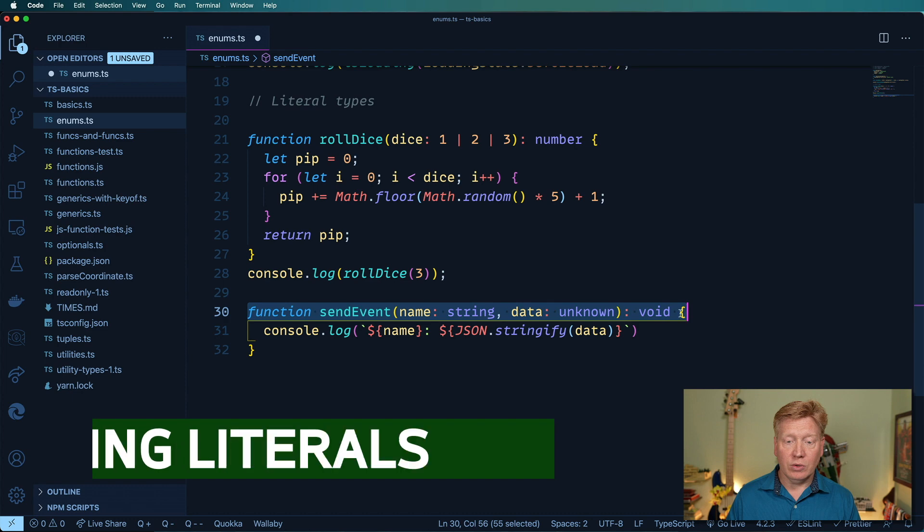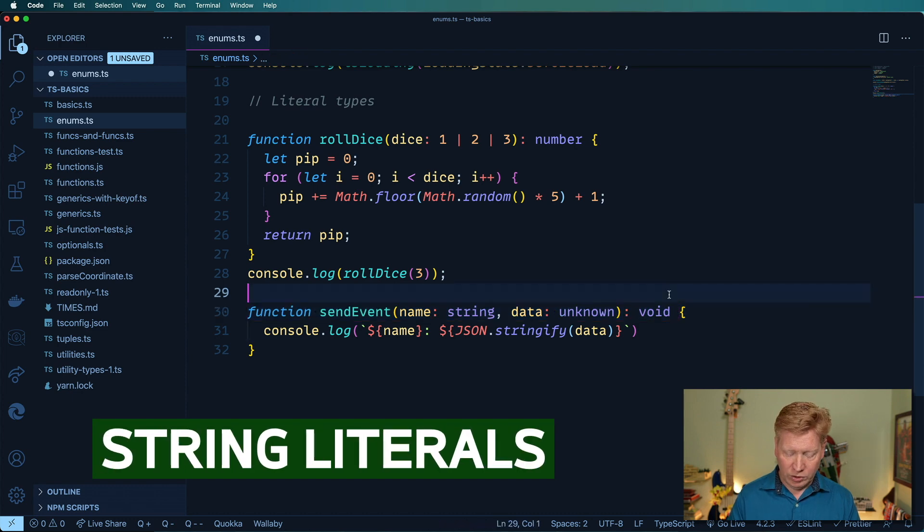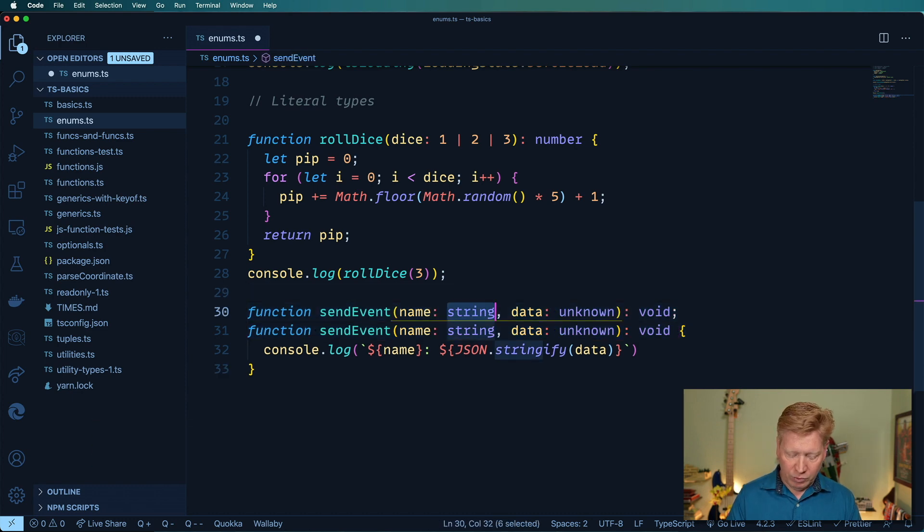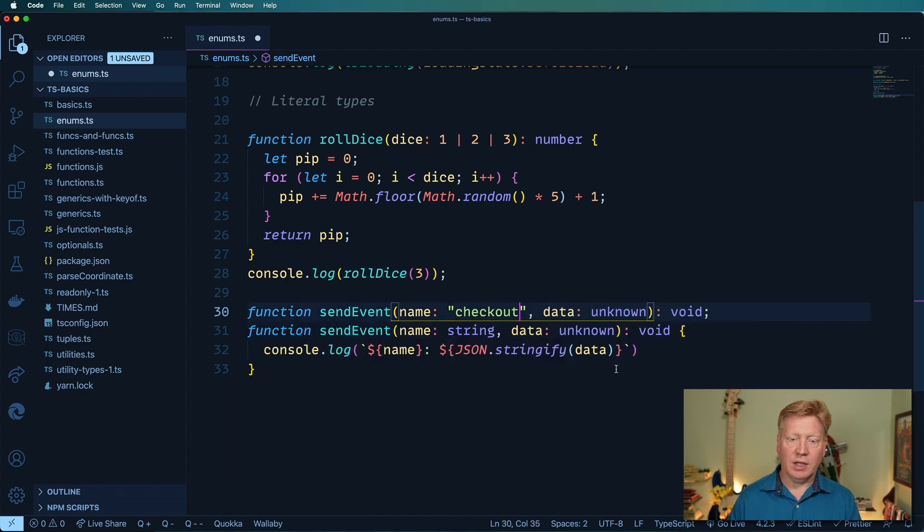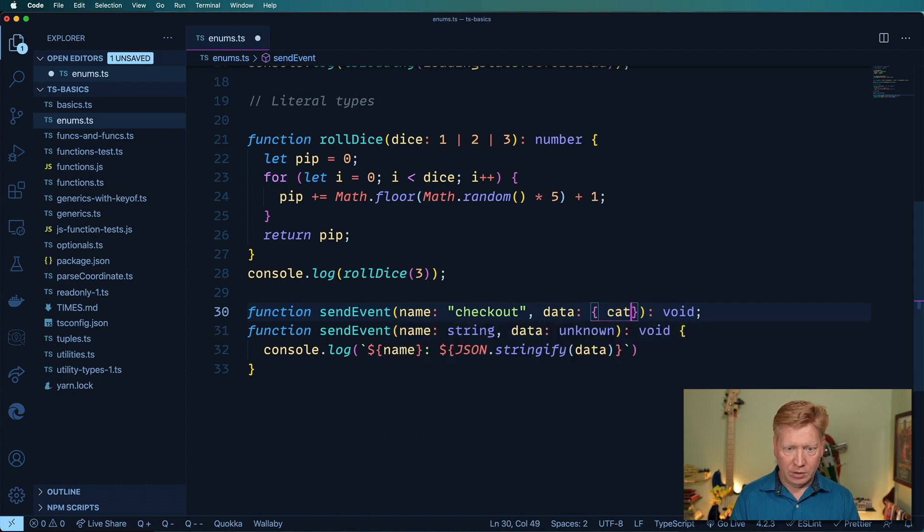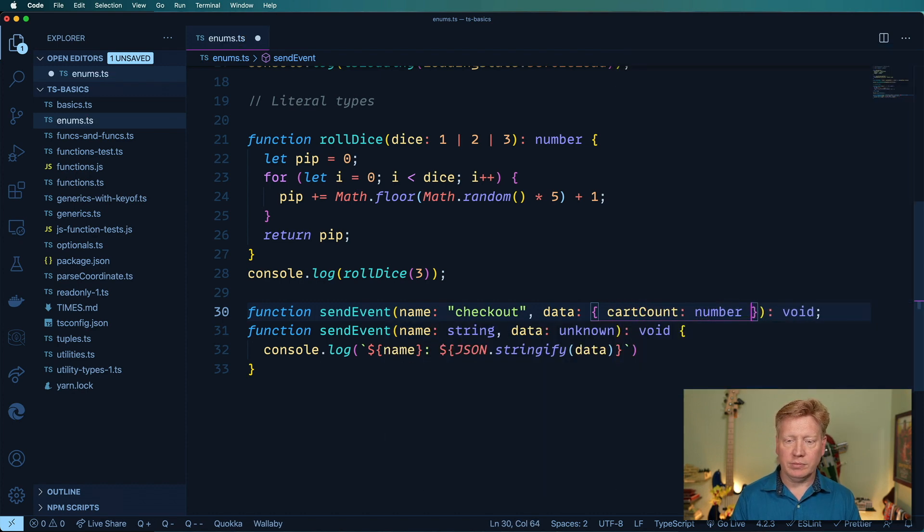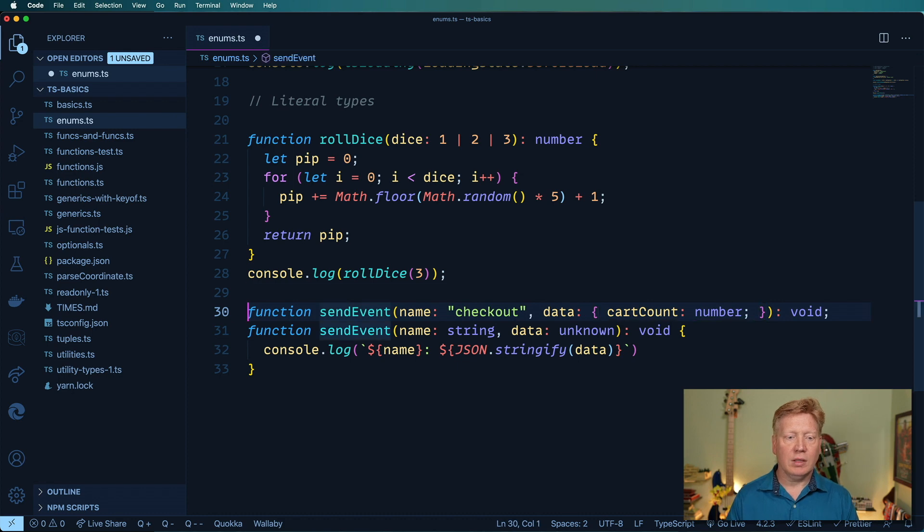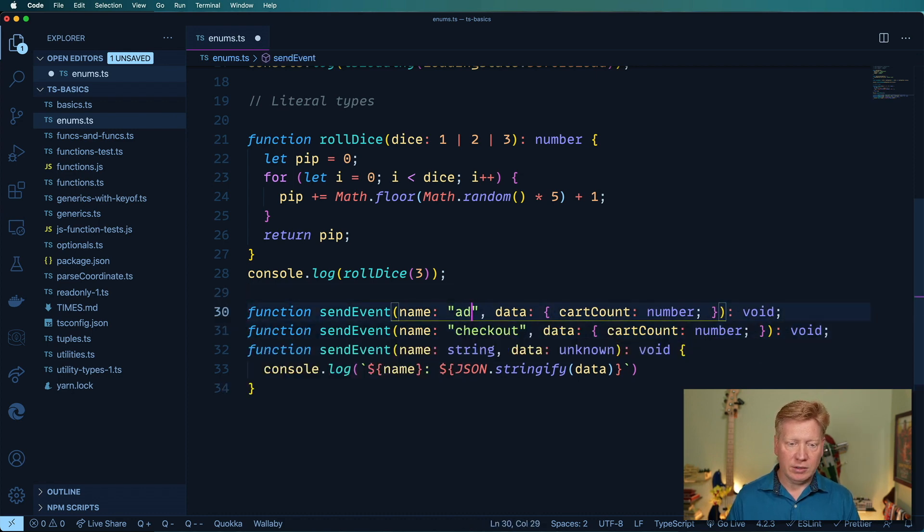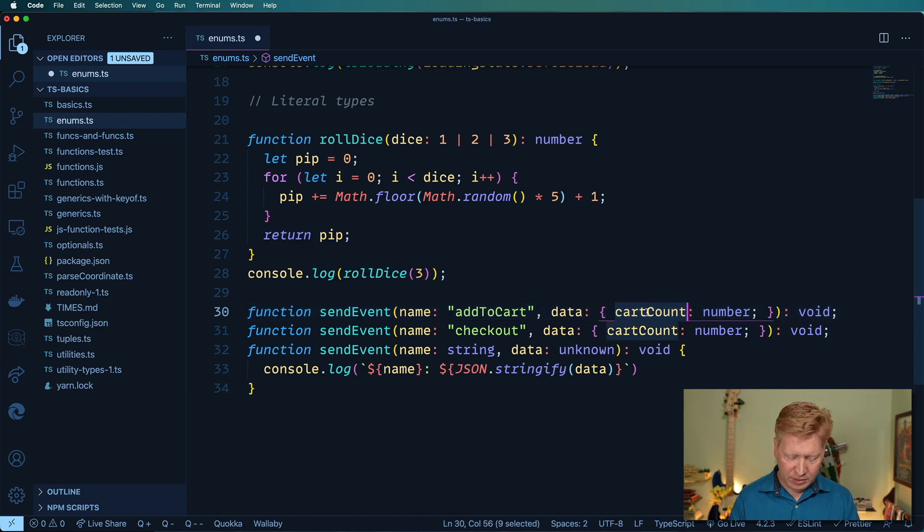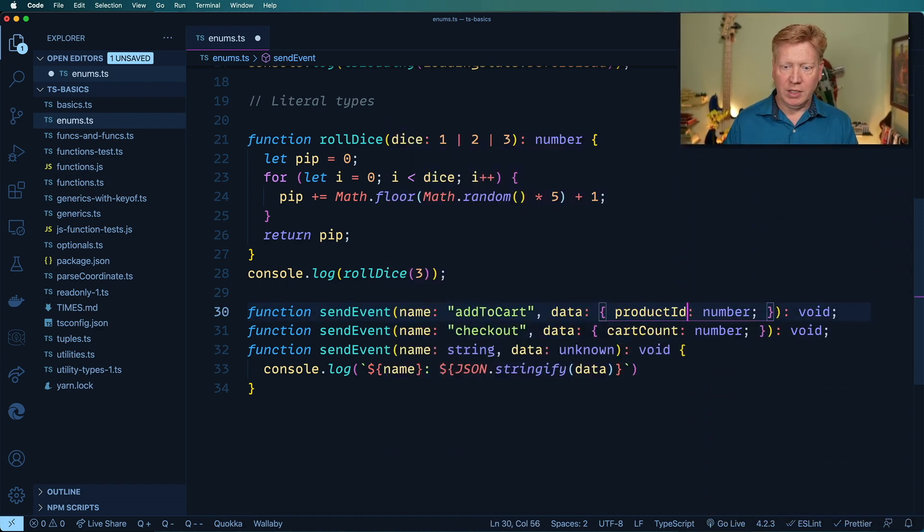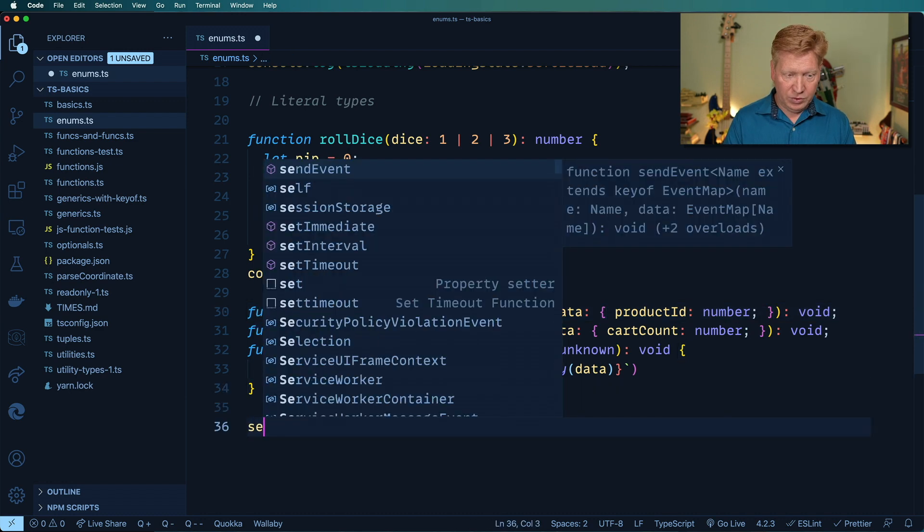But we do actually know what the events are. So let's go and create new functional overloads. And for the first one, we're going to say that the name is checkout. And the data in that case is whatever's in the cart, cart count, which is a number. And we'll make one more. We'll say add to cart. This is my e-commerce experience coming back. And then product ID, which is also a number.